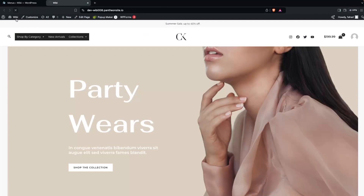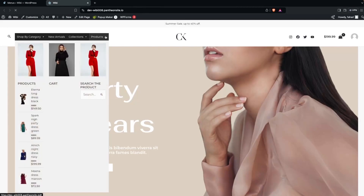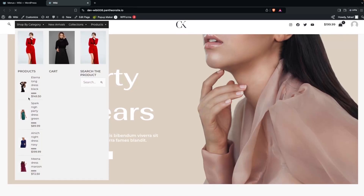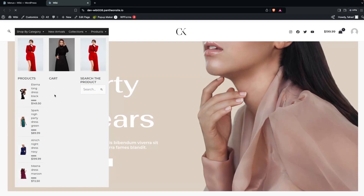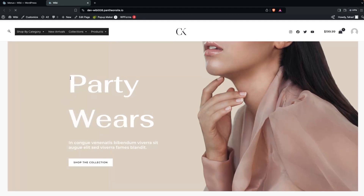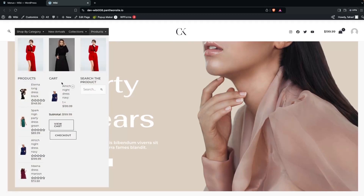Go back to the website and refresh the page. You'll see the Products menu item. Hovering over it reveals the images, the product list, the cart items (still loading), and the search field where you can search for products. The cart is also visible.